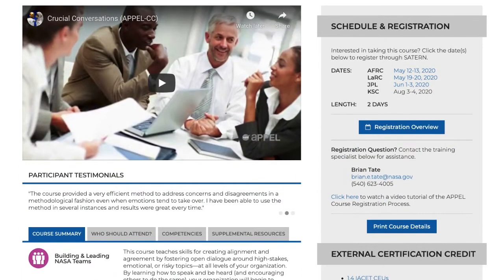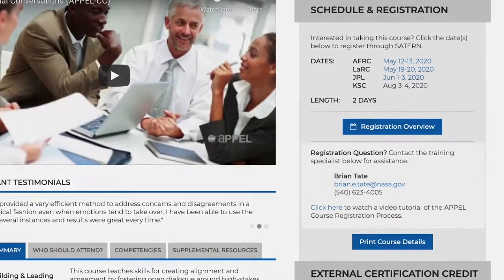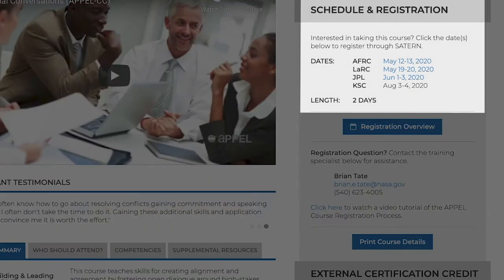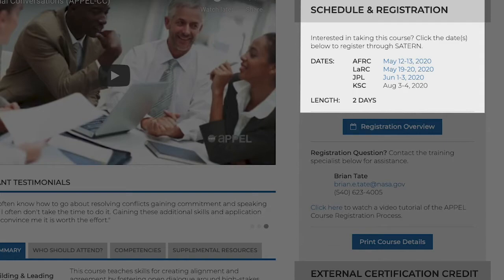There's a dedicated Apple Training and Support Specialist, TSS, for each Apple course. Feel free to contact them at any time during the registration process. The Schedule and Registration section is located at the top right corner of the page. This lists all available offerings for the course, including when and where it will be held.